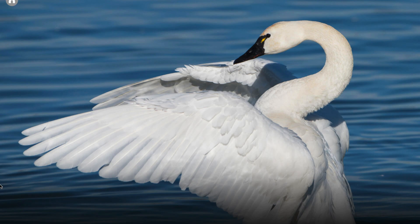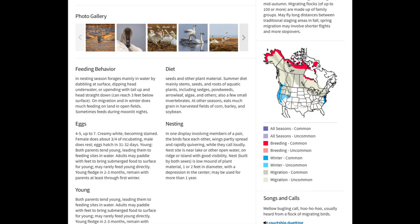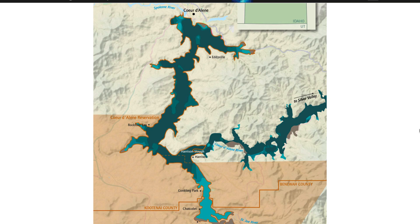Like all swans, the North American tundra swan is snowy white with a long graceful neck and a shock of black around the beak. It nests far north in the Arctic tundra before migrating many miles south to the Pacific Northwest to overwinter. One favored stopover spot on their return journey north is Coeur d'Alene Lake in northwest Idaho.